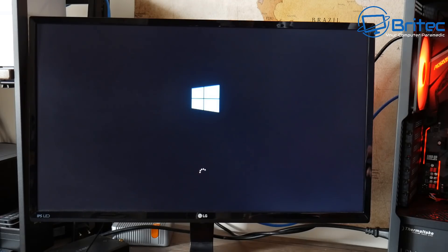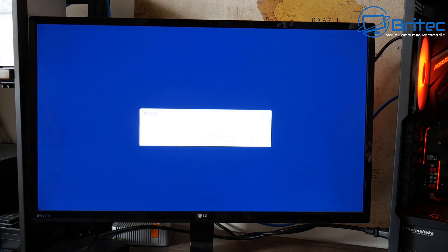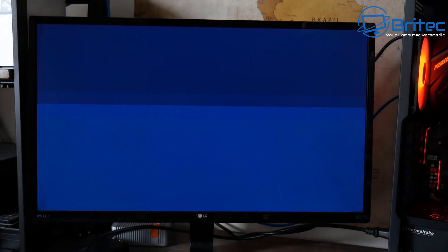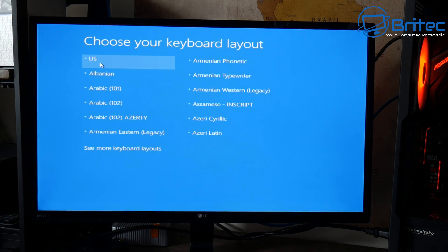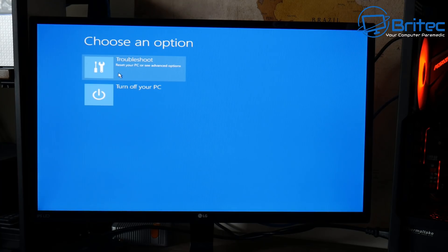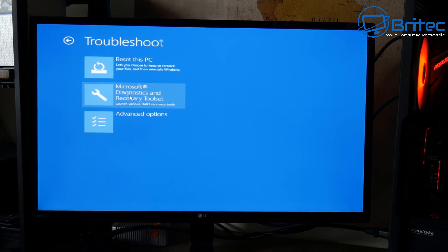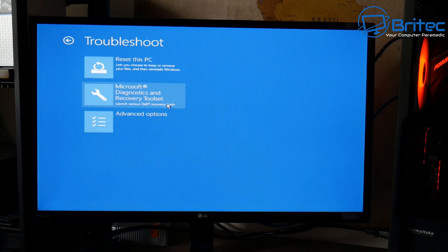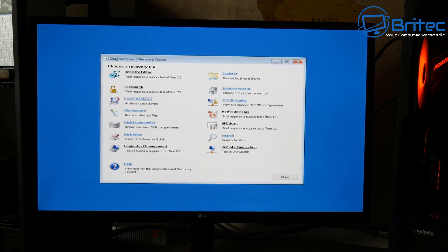It does take a bit of time to get to the loading page, but there we go, it's starting to load now. We're going to get the option to allow internet connectivity through this live PE, so I'm going to say yes. We need to select our keyboard layout — I'm going to select US. Now we need to go to Troubleshoot, and you'll see Microsoft Diagnostics and Recovery Toolset — Dart for short — and that's what we're going to be using.